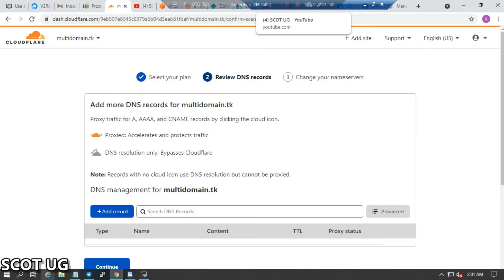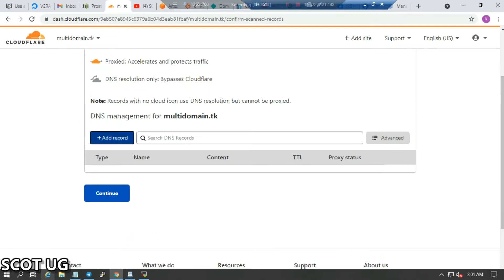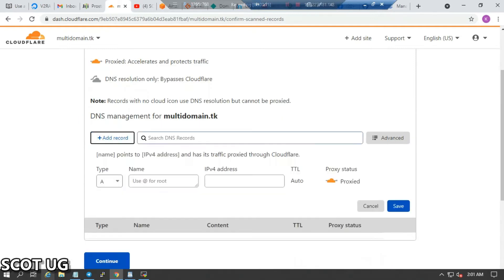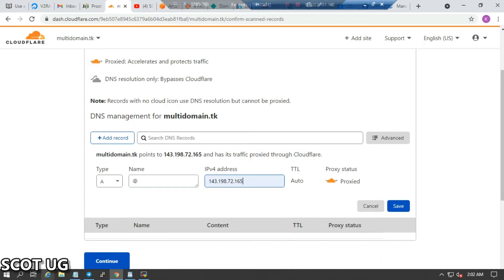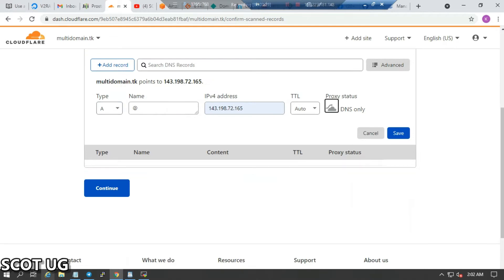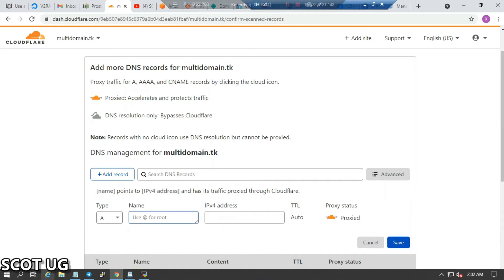The next step is to add a DNS record. To add a DNS record, I'll press 'Add' and then enter the IP address of the server I want to point the domain to. I may also need to add another DNS record.